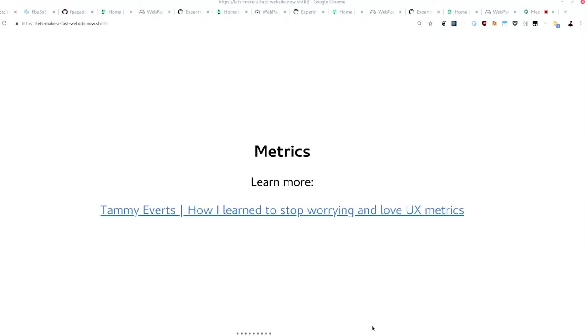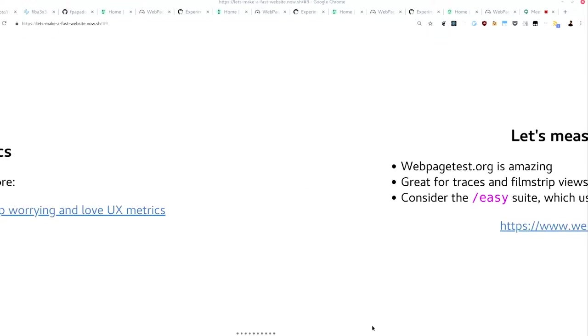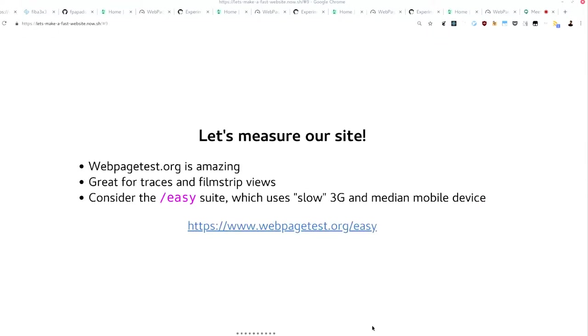If you want more on this, there's 40 minutes of it and really nice talk by Tammy Everts on performance.now where she explains kind of what all of these things mean and sort of why none of this is really perfect, but you have to pick something. Well, you don't have to, but you know. So let's measure our site.